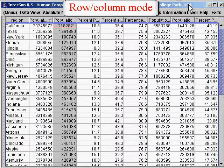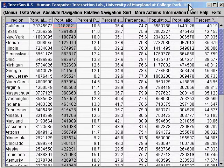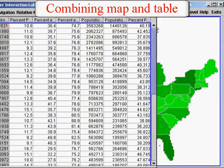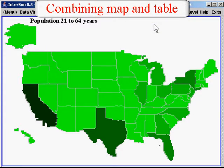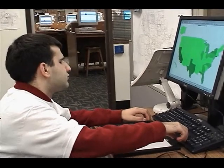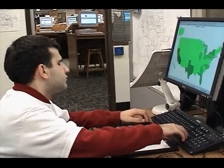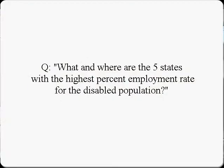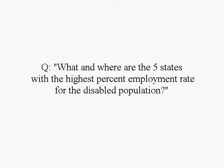The population 21 to 64 years with a disability variable is available, and full information levels remain accessible. The table and map are tightly coupled, so results in one view are always reflected in the other. Here is how InterSong helped one blind user answer: what and where are the five states with the highest percent employment rate for the disabled population?